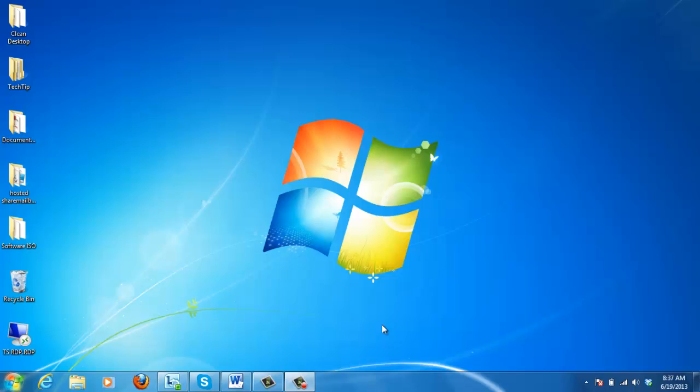Hello everyone, welcome back to Tech Tip Videos. Today we're going to learn how to gracefully log off a terminal server connection.